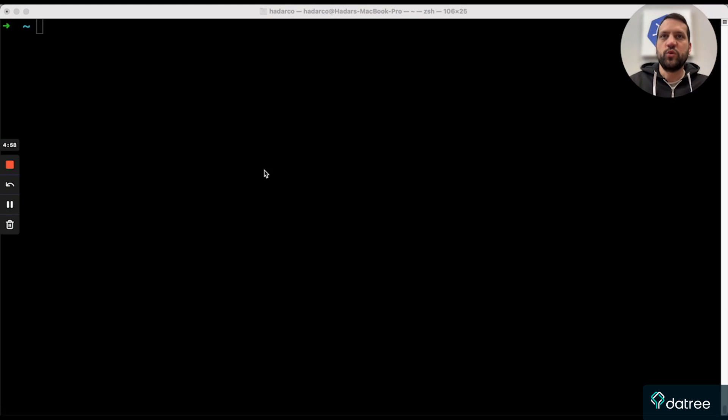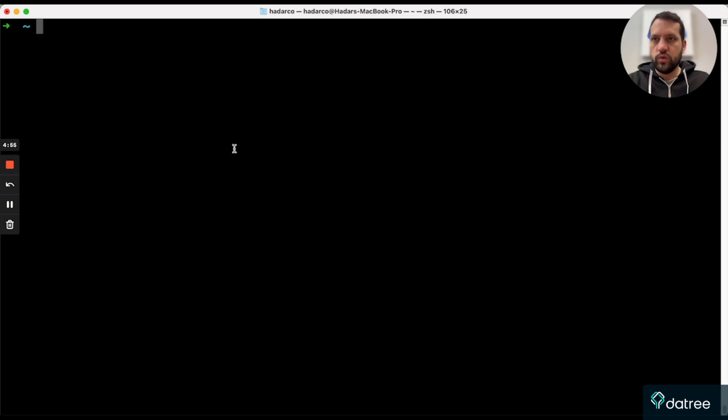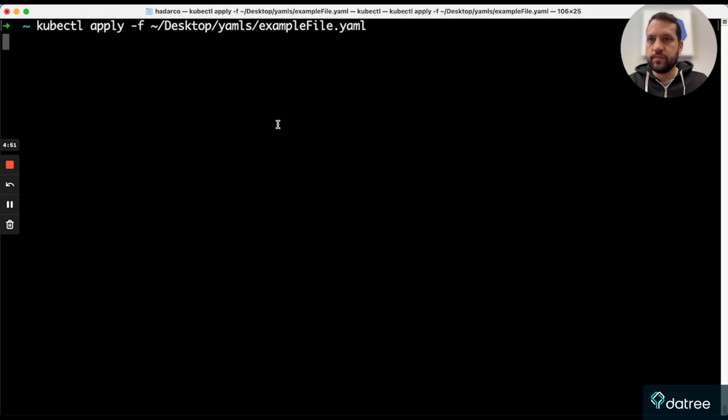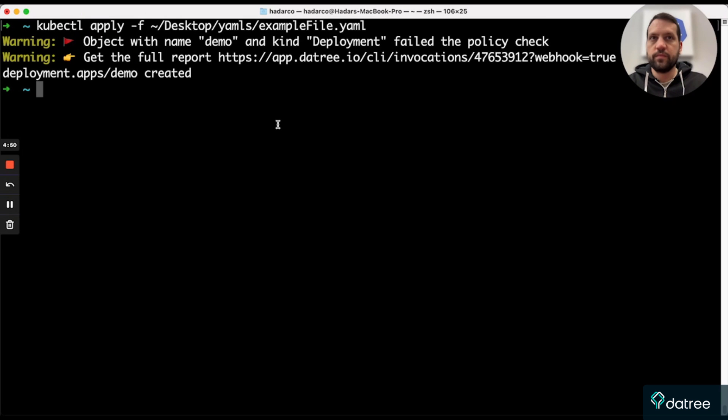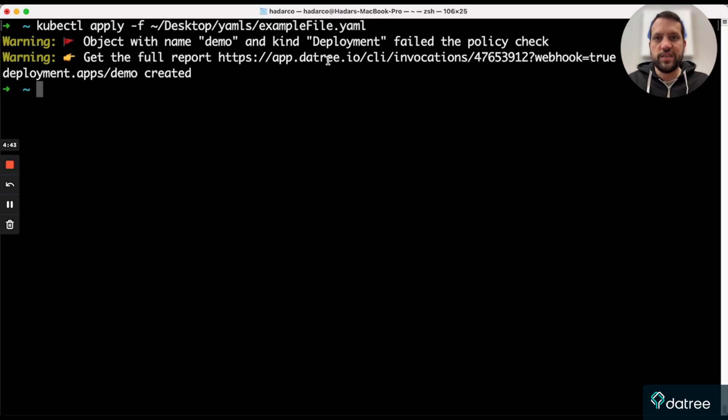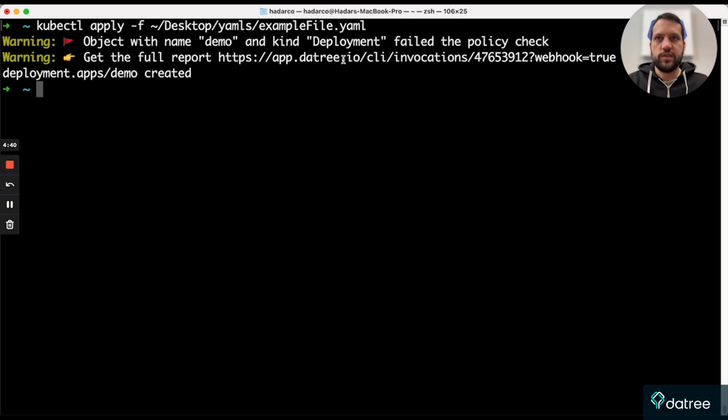So the first approach is to use the default warning mode. So let's see what happens when I apply a resource. So the tree is now warning me about misconfigurations in this resource that I'm trying to apply, and it also provides a link to the dashboard where I can see more details about them. So let's take a look.